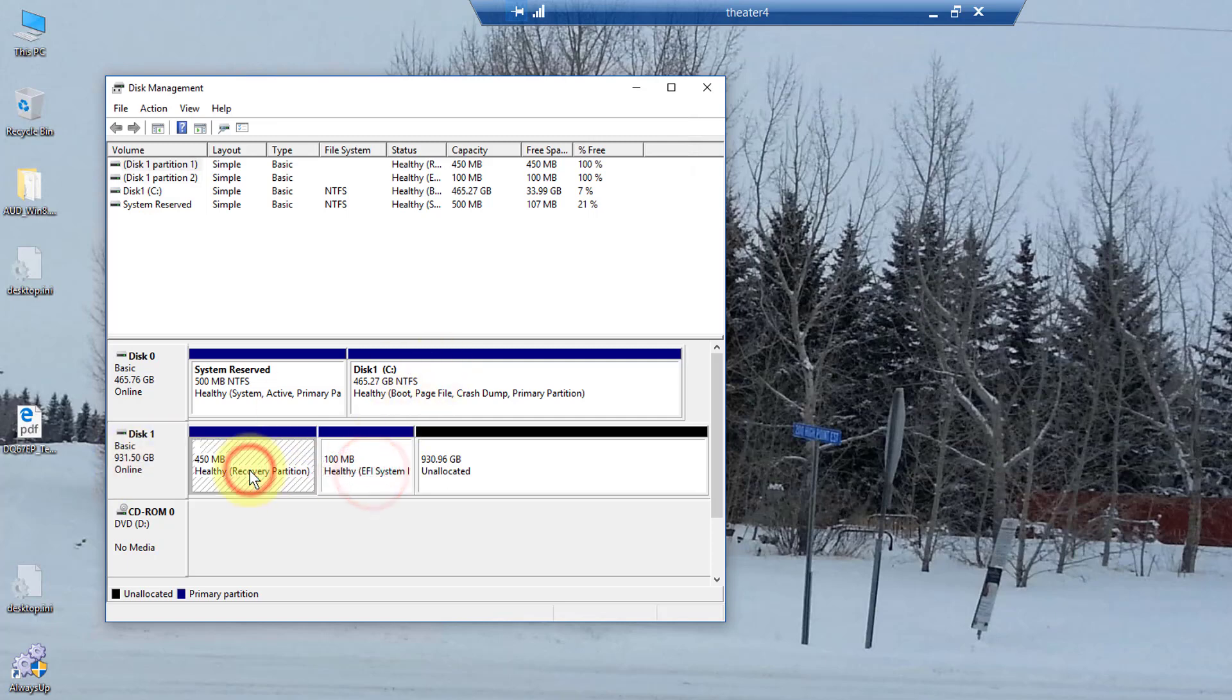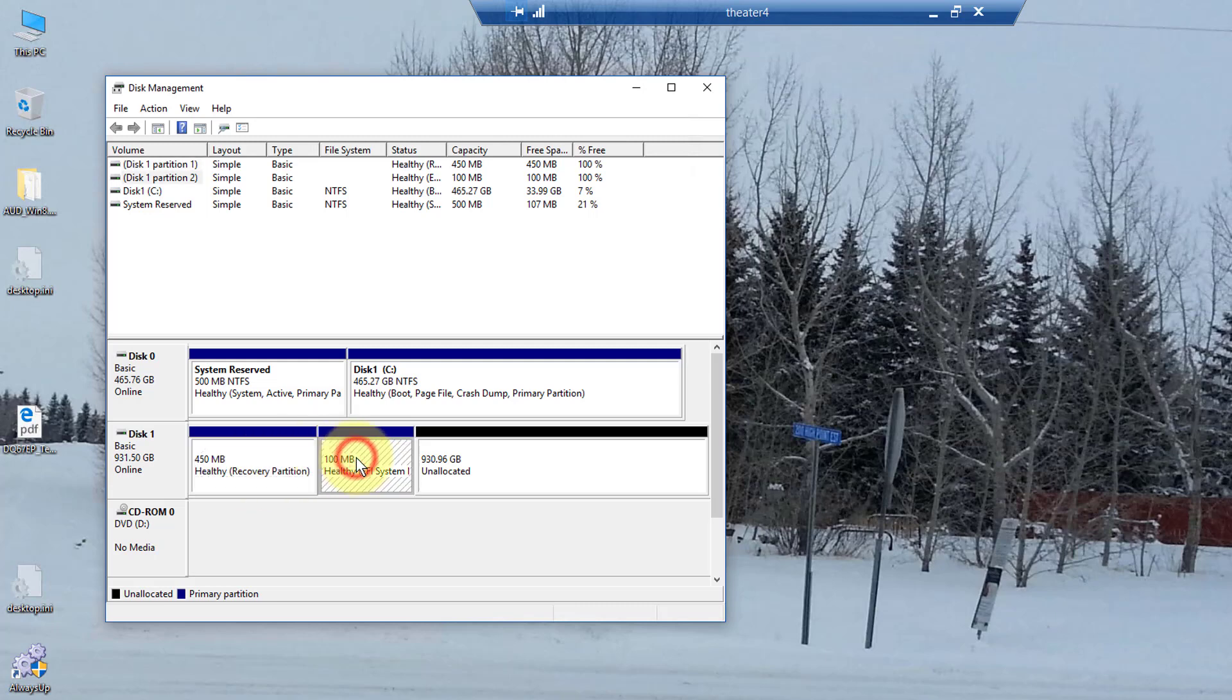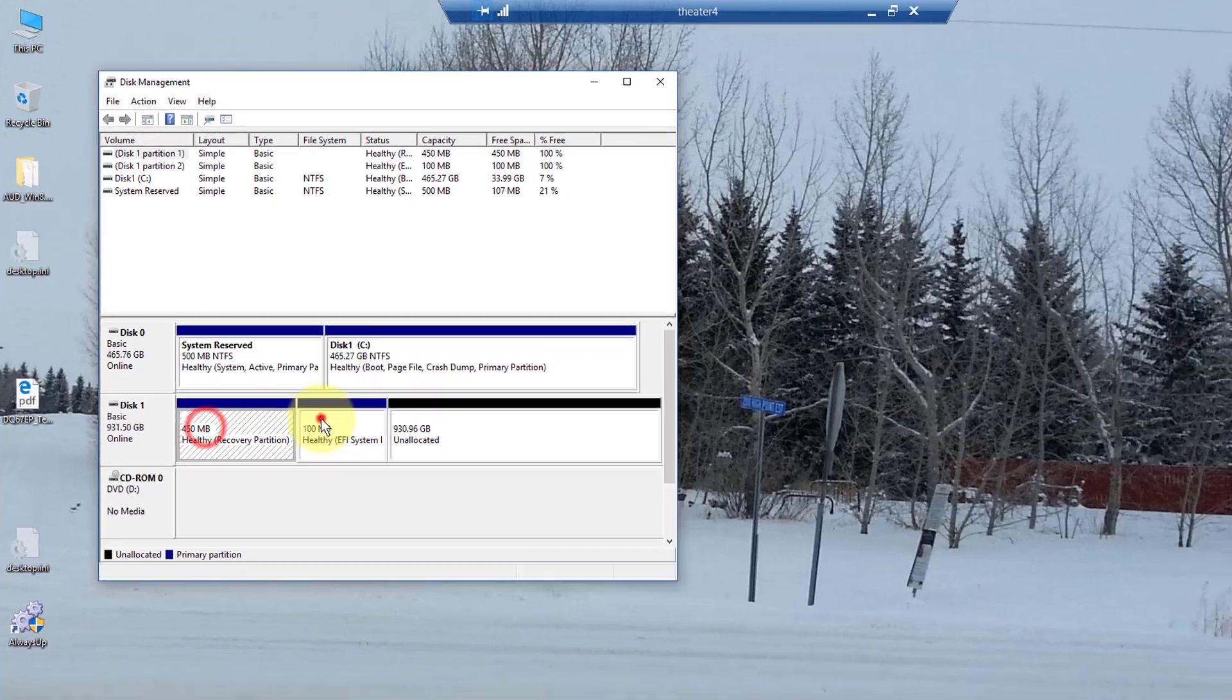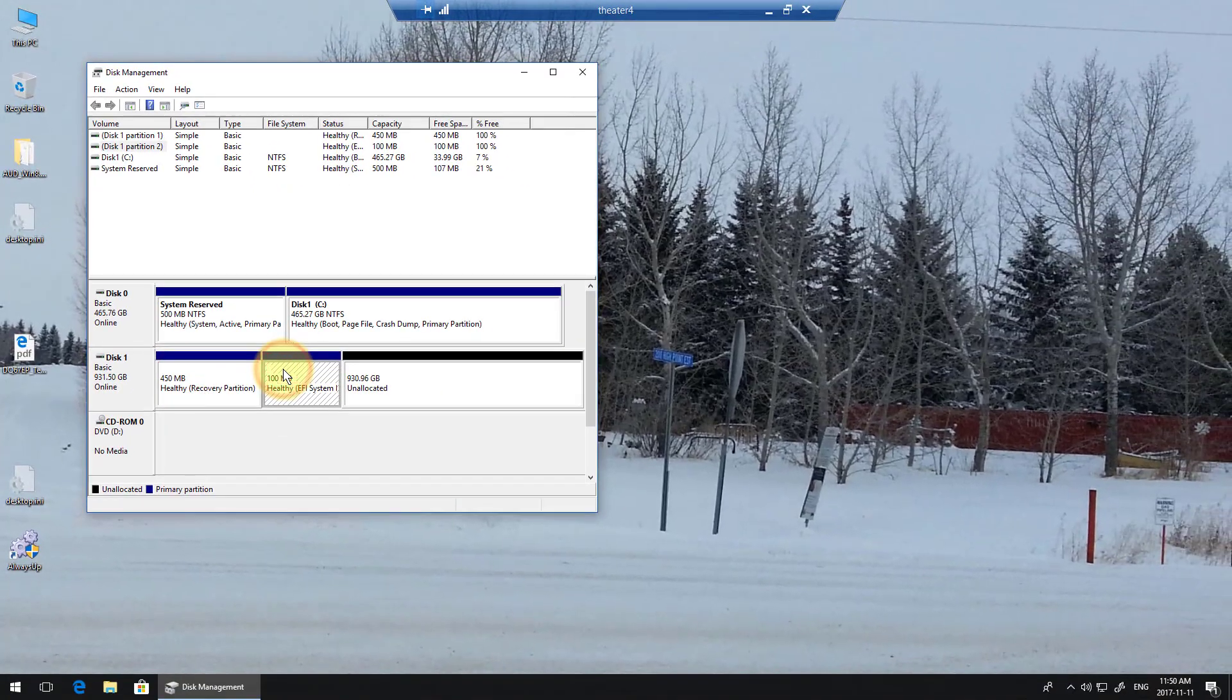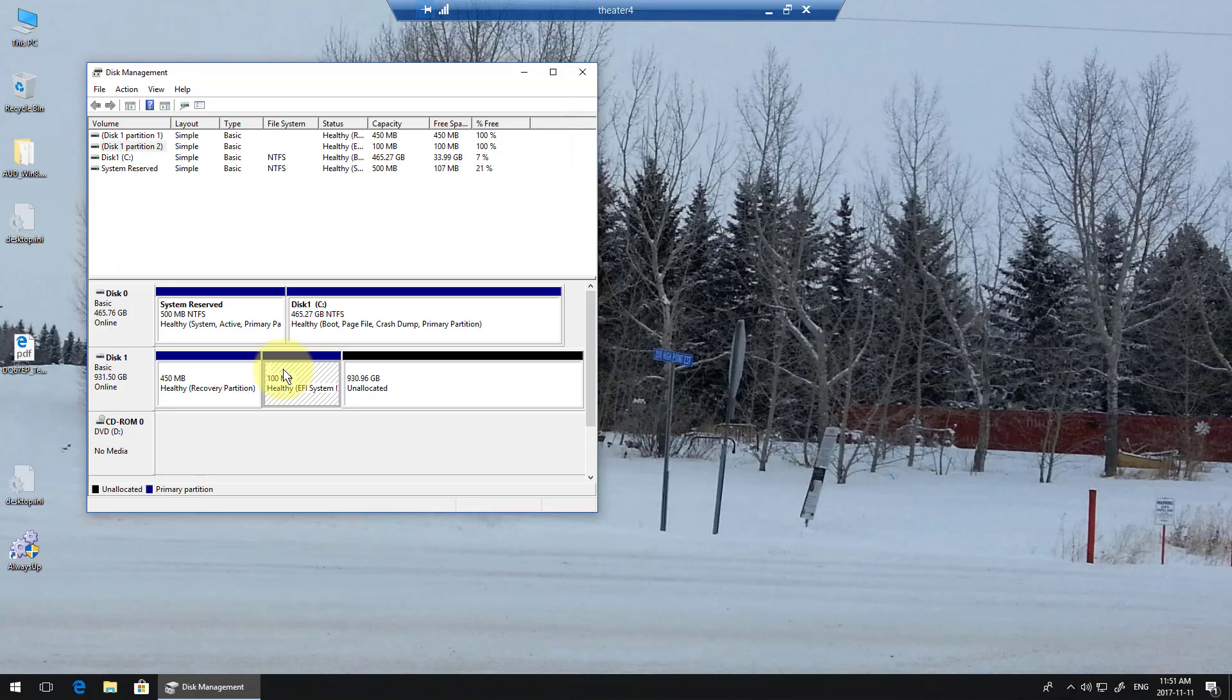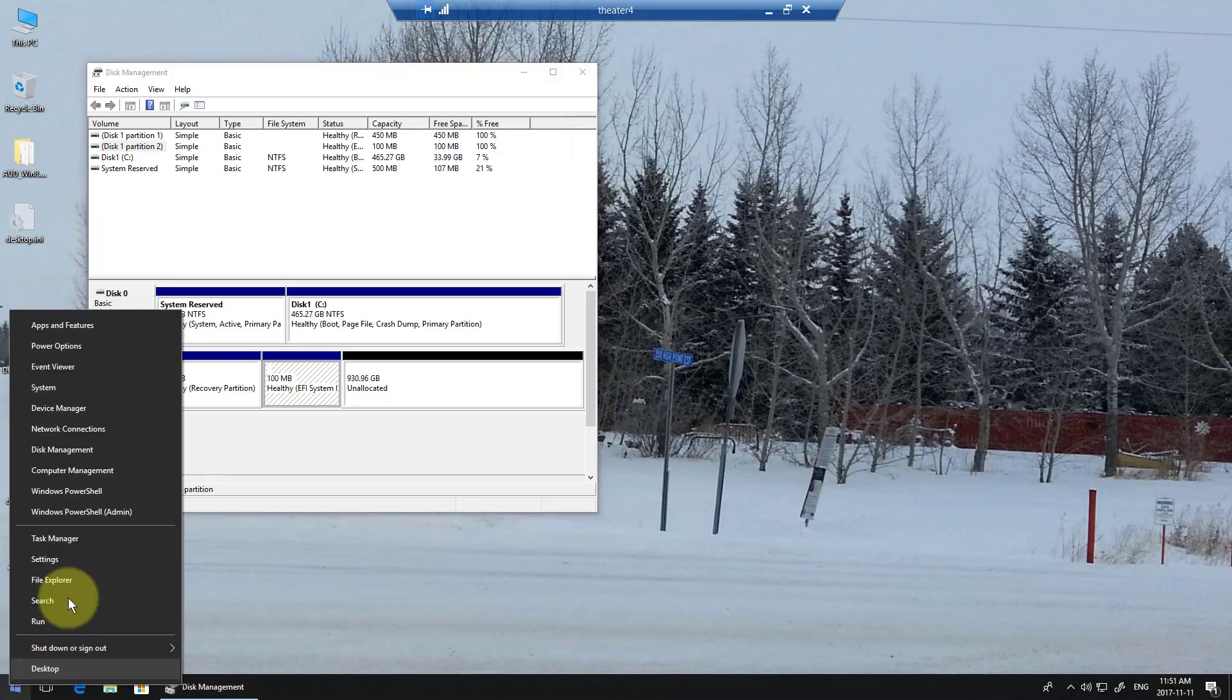So what I need to do is either download a utility to delete these two partitions, or alternately, I need to just run diskpart, which is a lovely little command. Let me just show you that.